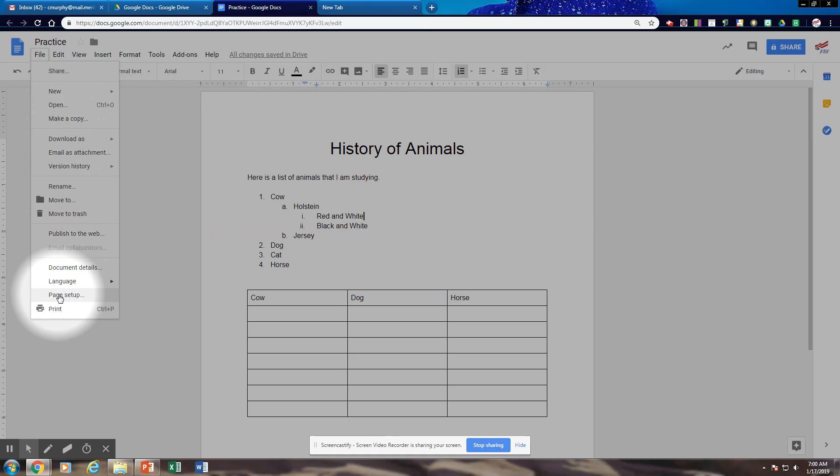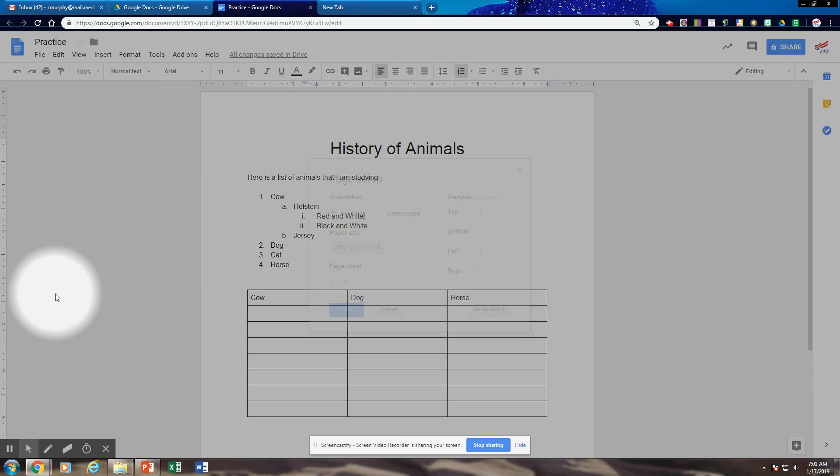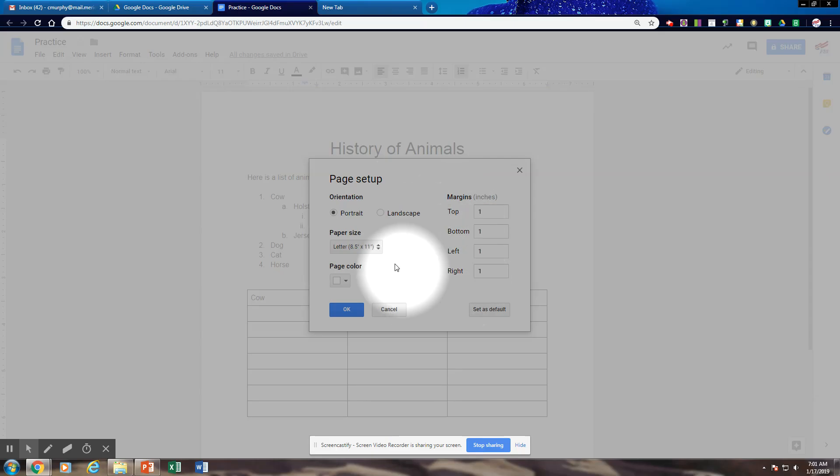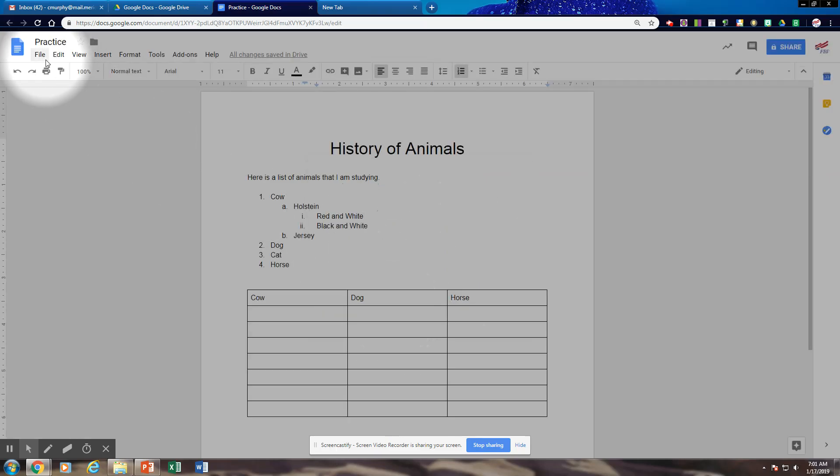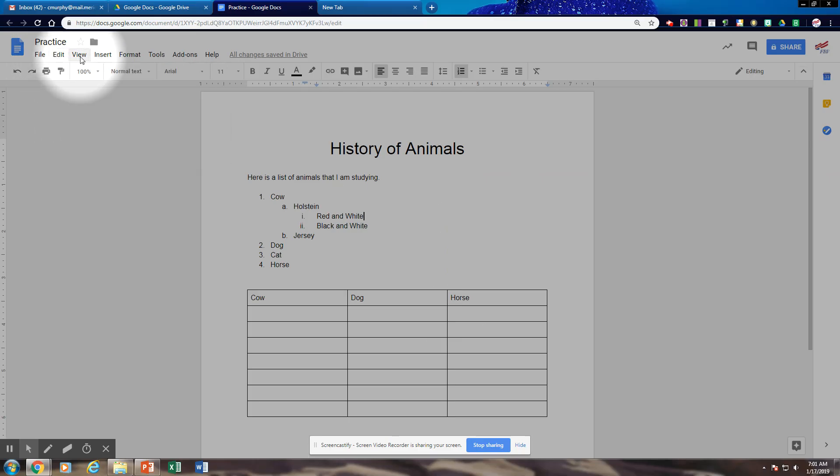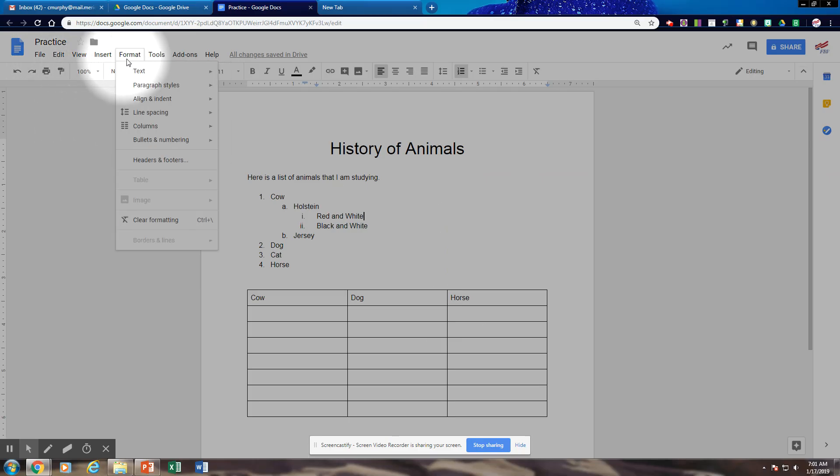So I get to page setup. I wonder what that is. So I click page setup. And it shows me how to do my orientation, margins, paper size, page color. Page color would be your background color. Then if I go to edit, it's going to give me a drop down list view.